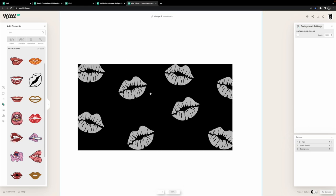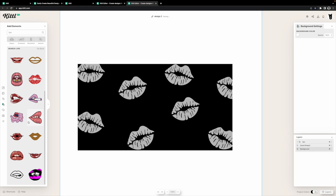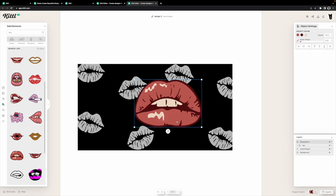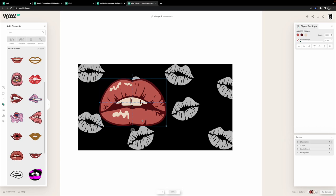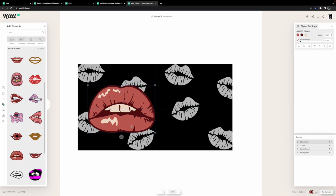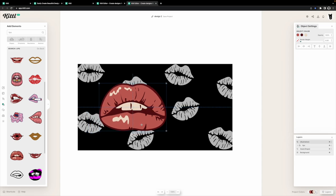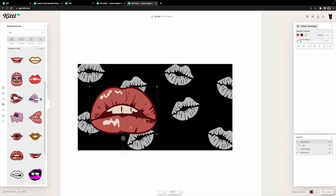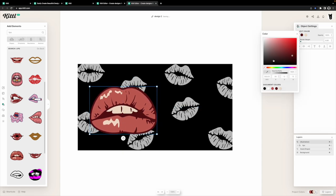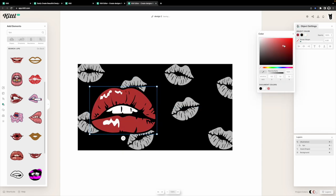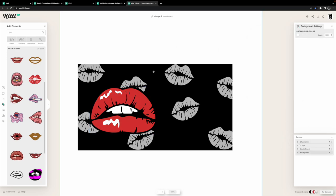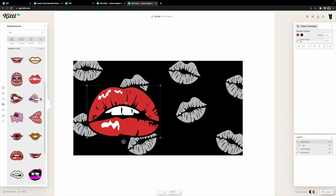And then we introduced a new pair of lips that were more detailed and were going to be the focal point of the design. After we had our lips in, all we had to do was just simply change the color using the object settings to the right of us and selecting each color that we had to change. So the outline, we made a black, the lips, we made it a muted red, and the teeth, we just made them a solid white.